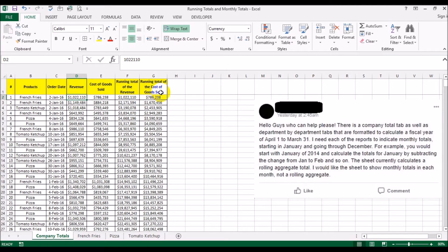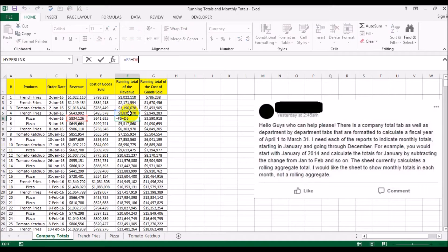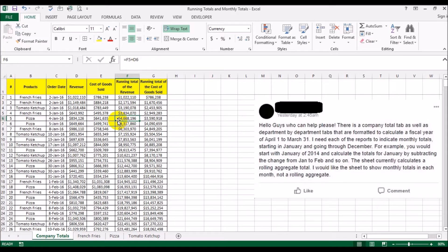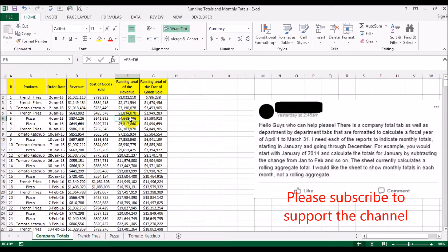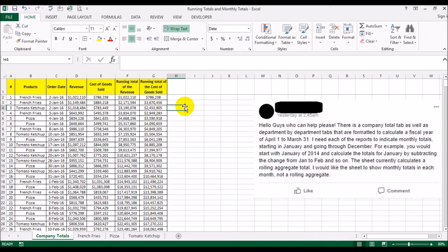The difference between revenue and cost of goods sold is your margin. We also have a running total of the revenue and a running total of goods sold. For the first entry it's the same as the revenue; the second entry is the previous running total plus the new revenue, and so on. If I add up all the revenue manually I should get the same as the running total, and indeed it matches at 4.668 million — same for cost of goods sold at 3.59 million.